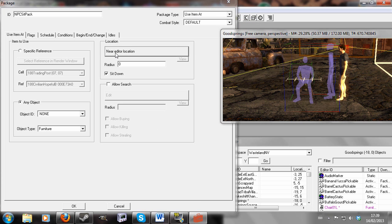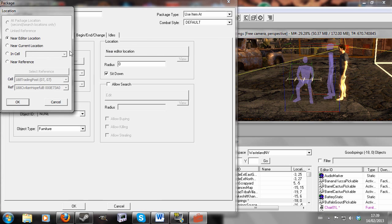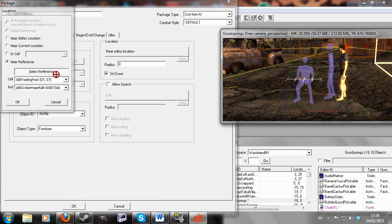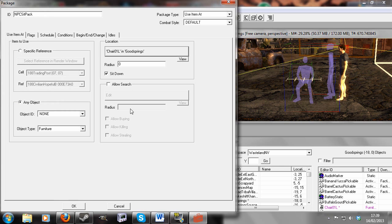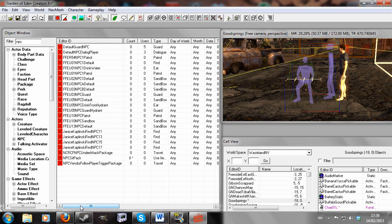So anyway, Location. We're going to click Near Editor Location and hit Near Reference. We want to select our reference, which is our chair in Goodsprings. Hit OK. And hit OK.